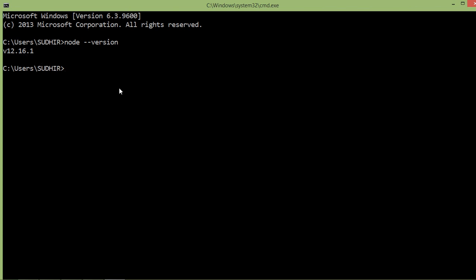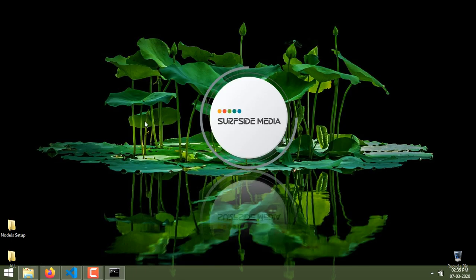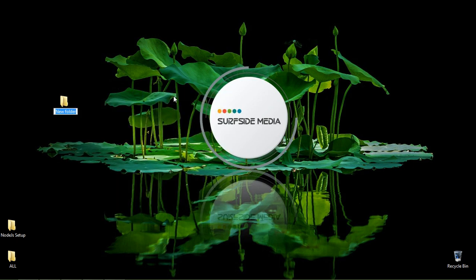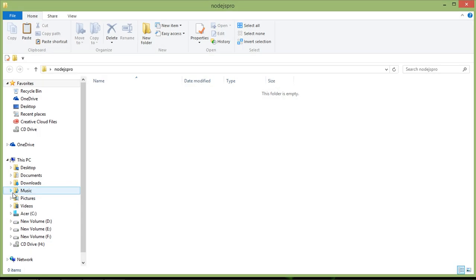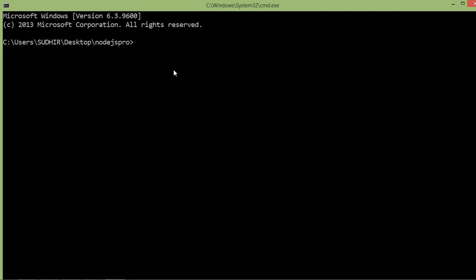Now let's create a Node.js project. First, create a folder — I'm going to the desktop. Create a new folder and let's name it 'nodejs-pro'. Open this folder and open the command prompt here by typing cmd in the address bar.